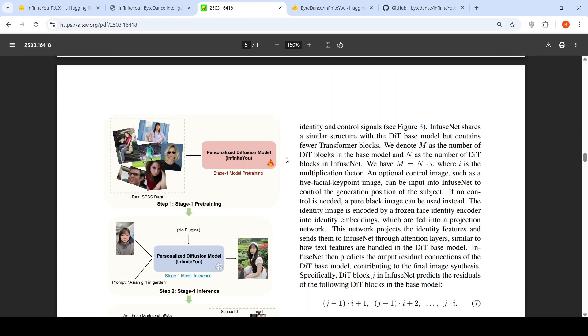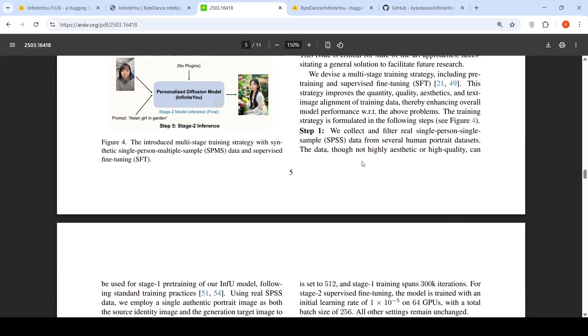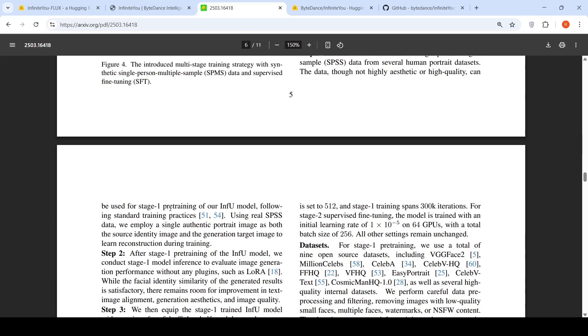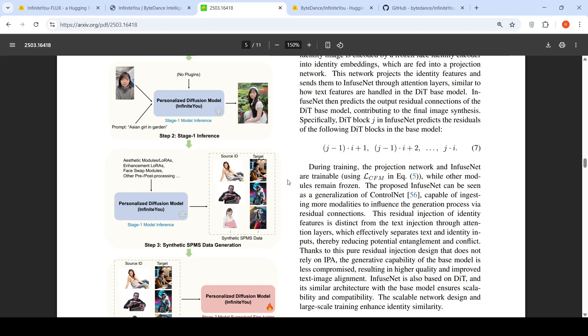Now how did they achieve the training? They have explained the training here. In stage 1 model training, they do single person, single sample data. Basically, they give a person's image as input and a single sample of the person and ask the model to generate it. We collect and filter real single person, single sample data from several human portrait datasets. This data, though not highly aesthetic or high quality, can be used for stage 1 pre-training of this Infinite U model following standard training practices. Using real single person, single sample data, we employ single authentic portrait images, both the source identity image and generation target image, to learn reconstruction during training.